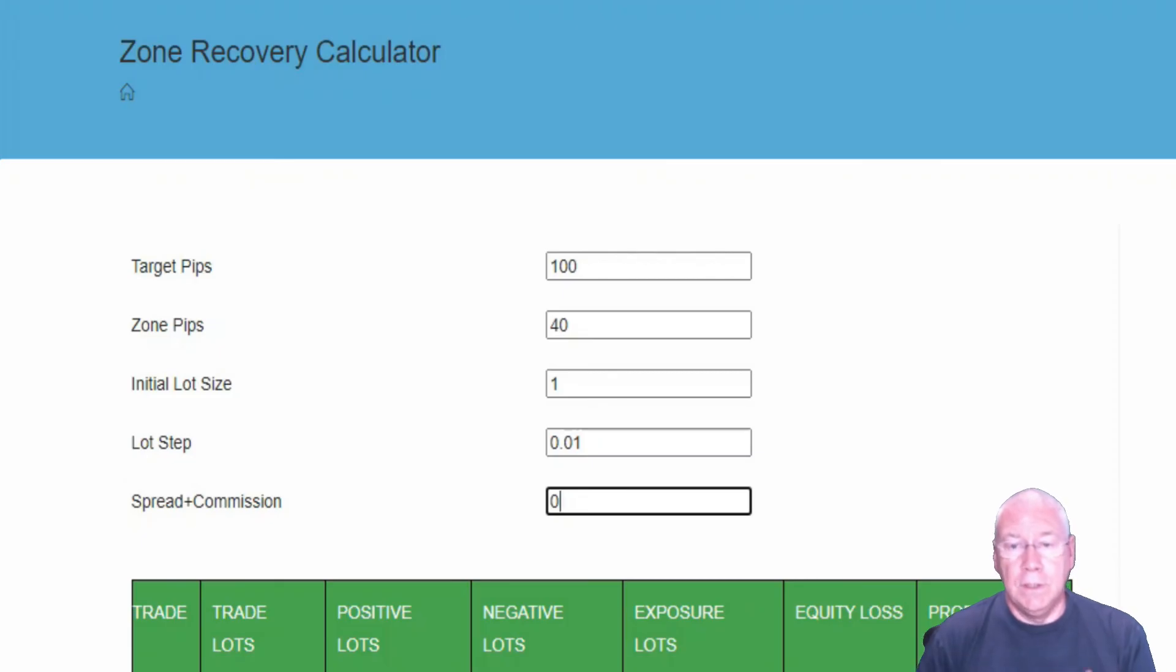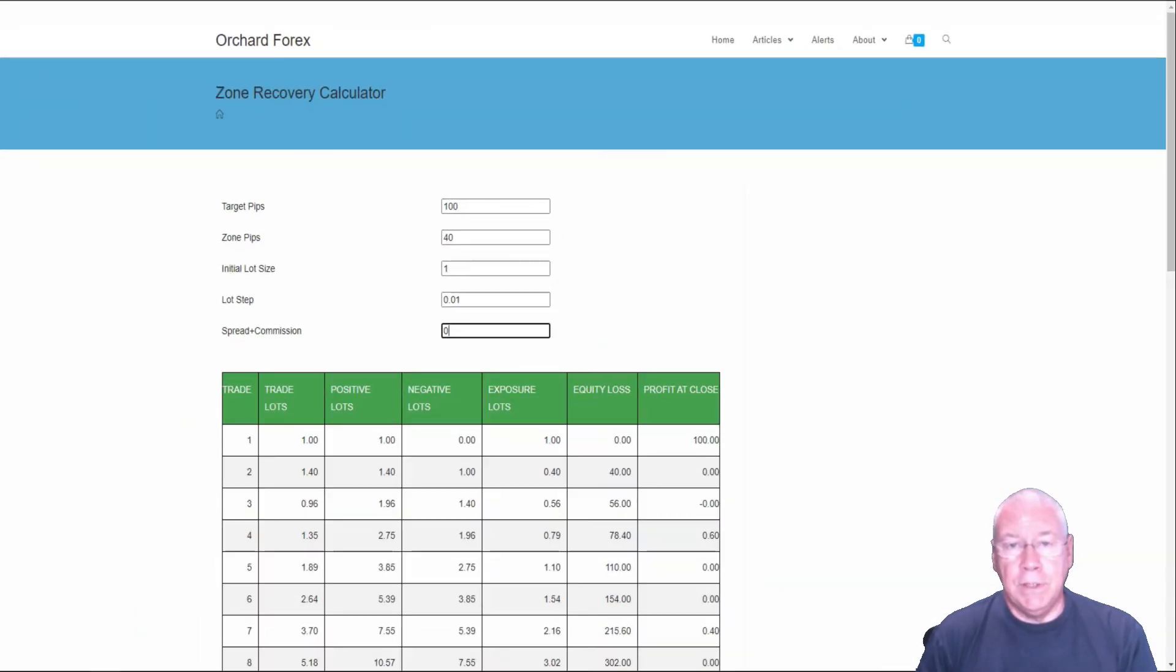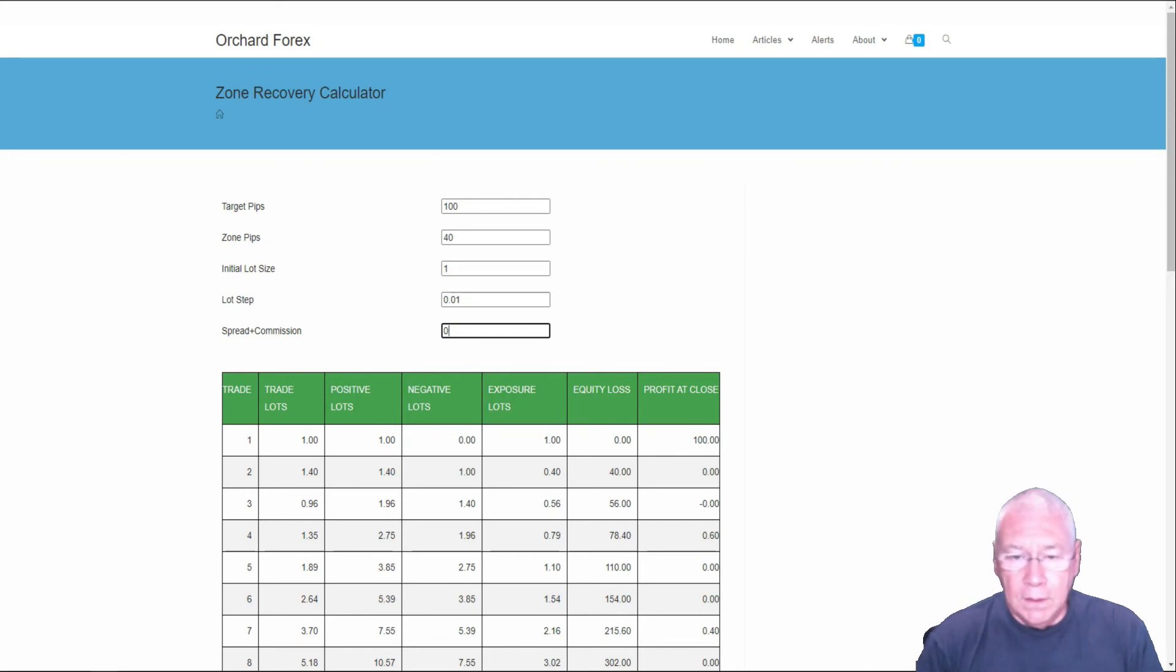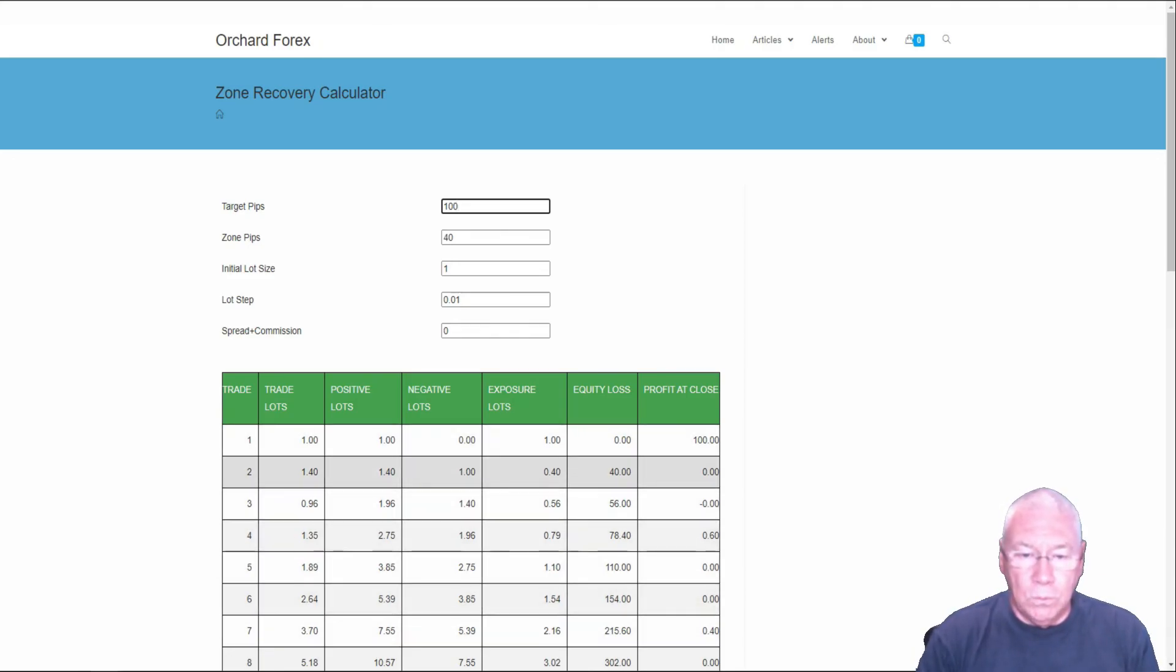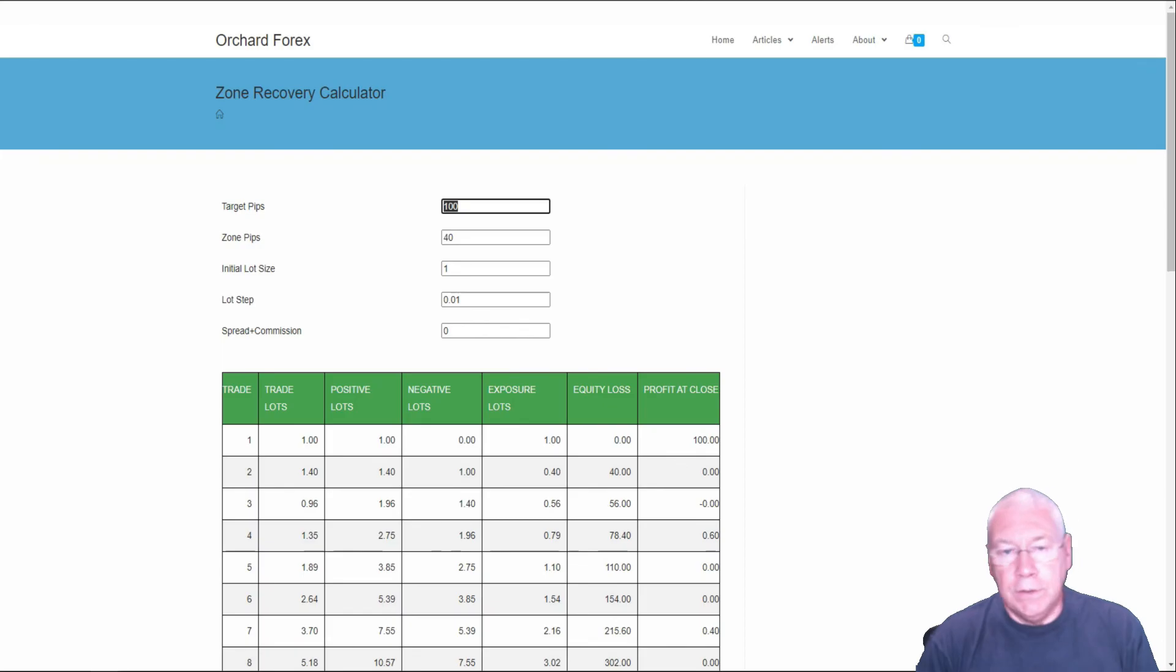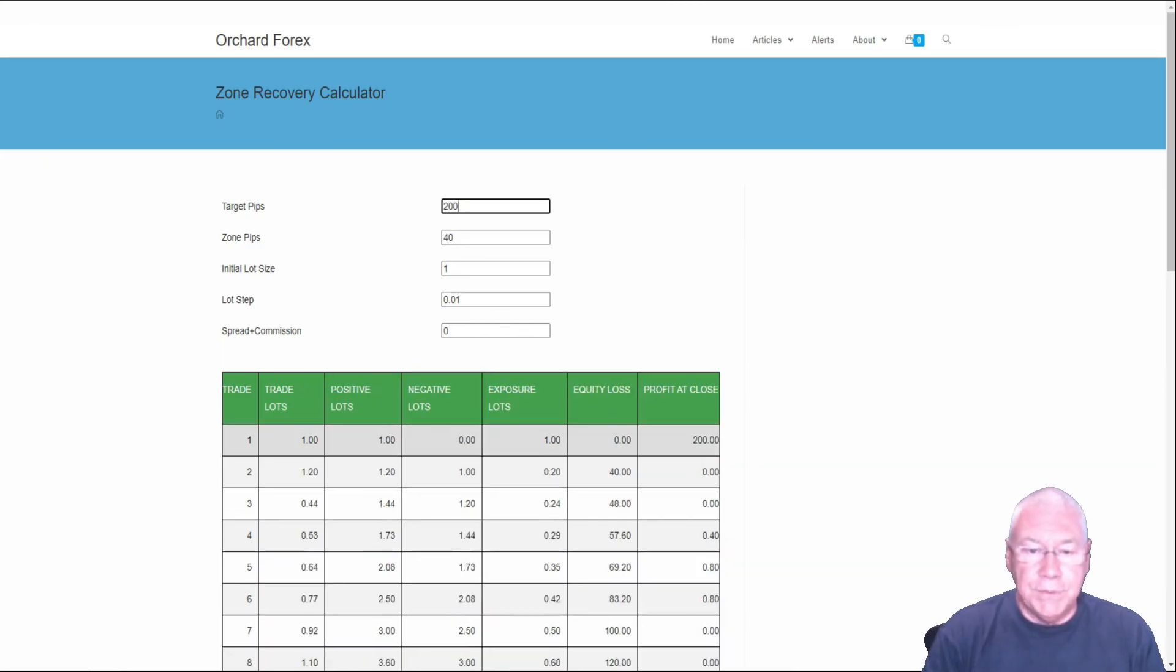Use this with all the caveats and taking the risk that this is only to help you with the trading. All we need to do though, if I wanted to change the size of my zone, you can see the numbers here are the same I had before. One lot on the first trade, 1.4, 0.96, 1.35. If I said that I was going to set my target at 200 pips, you can see that these numbers have all changed. One lot, 1.2 lots, 0.44 lots.